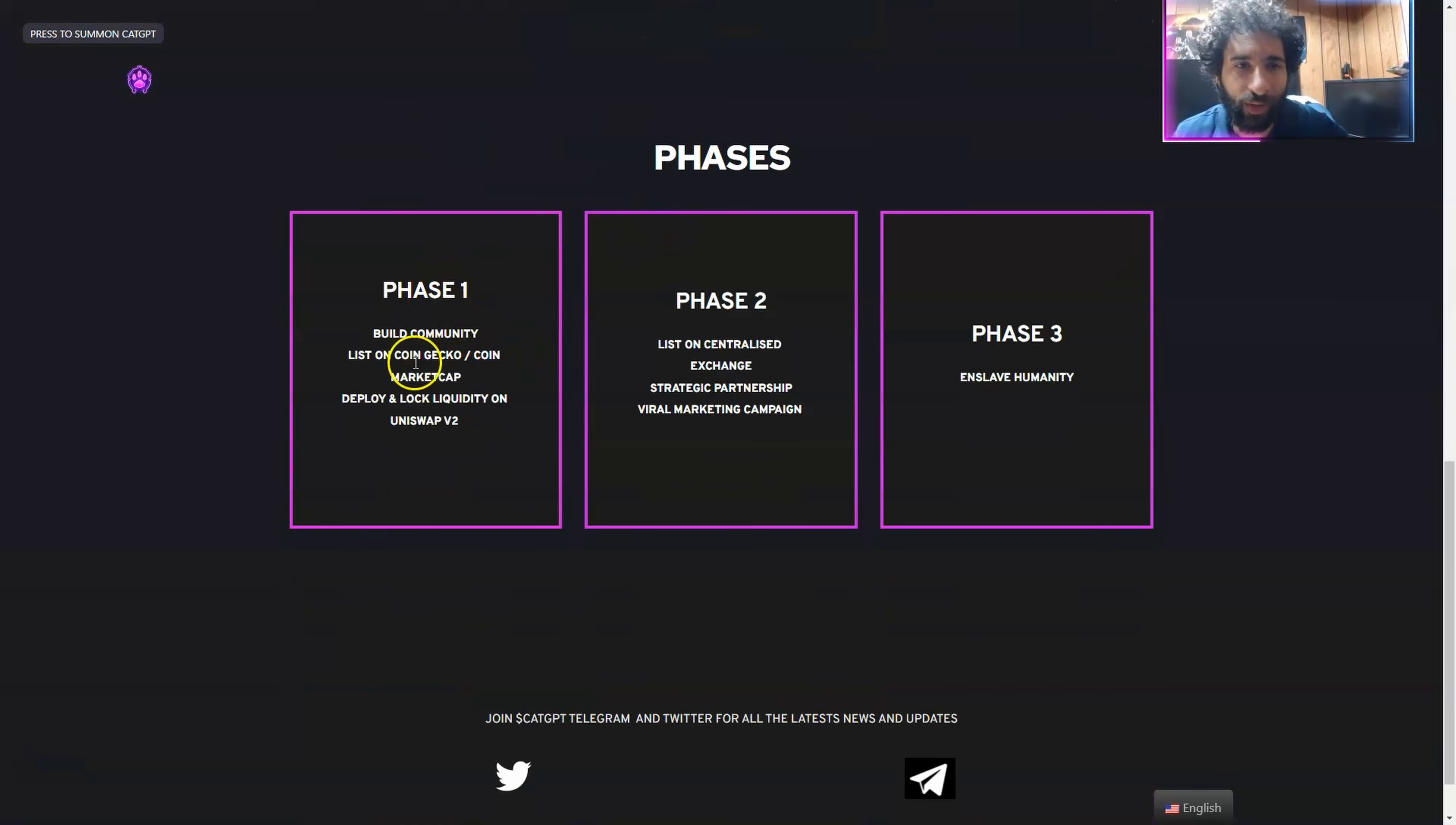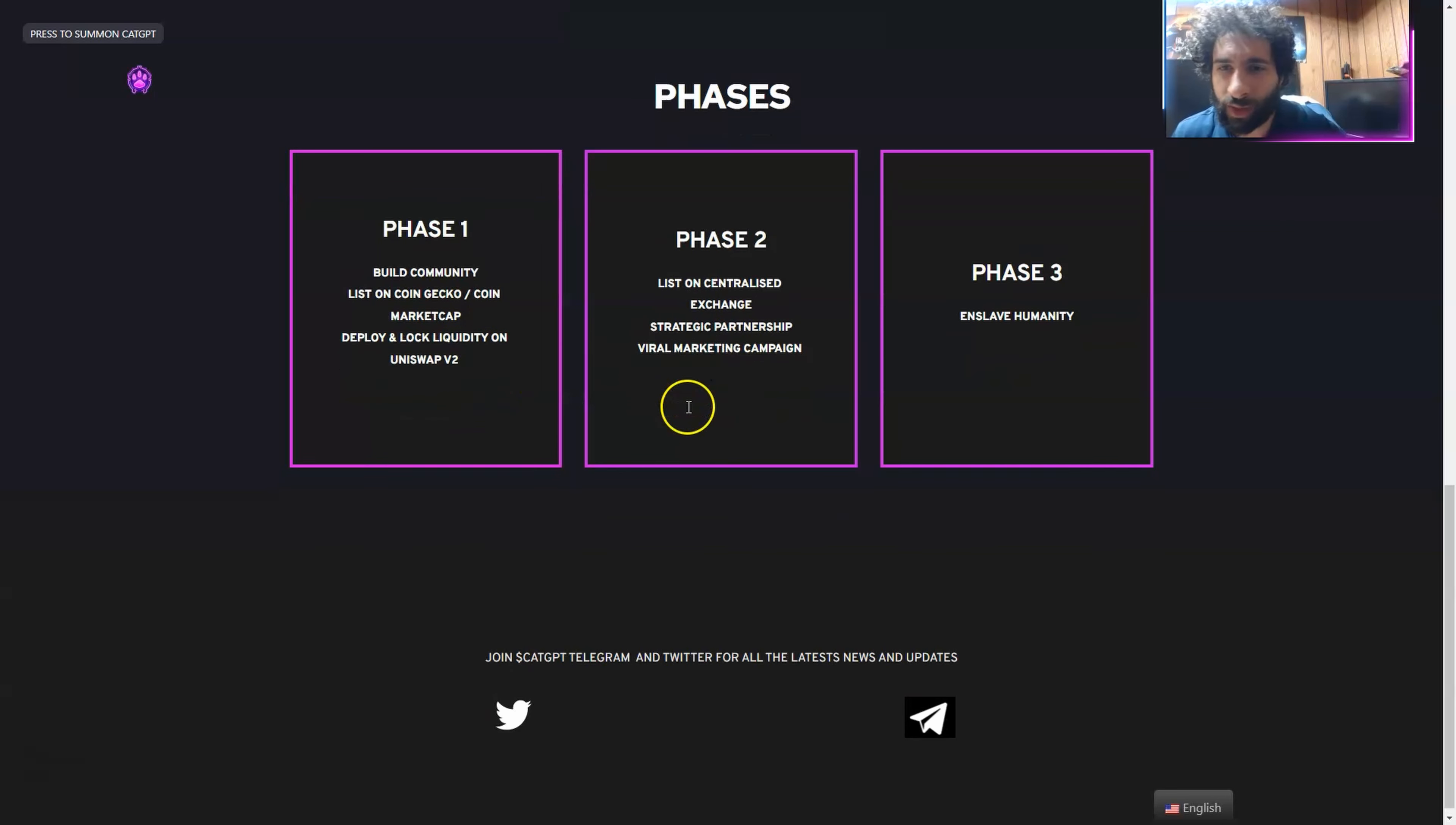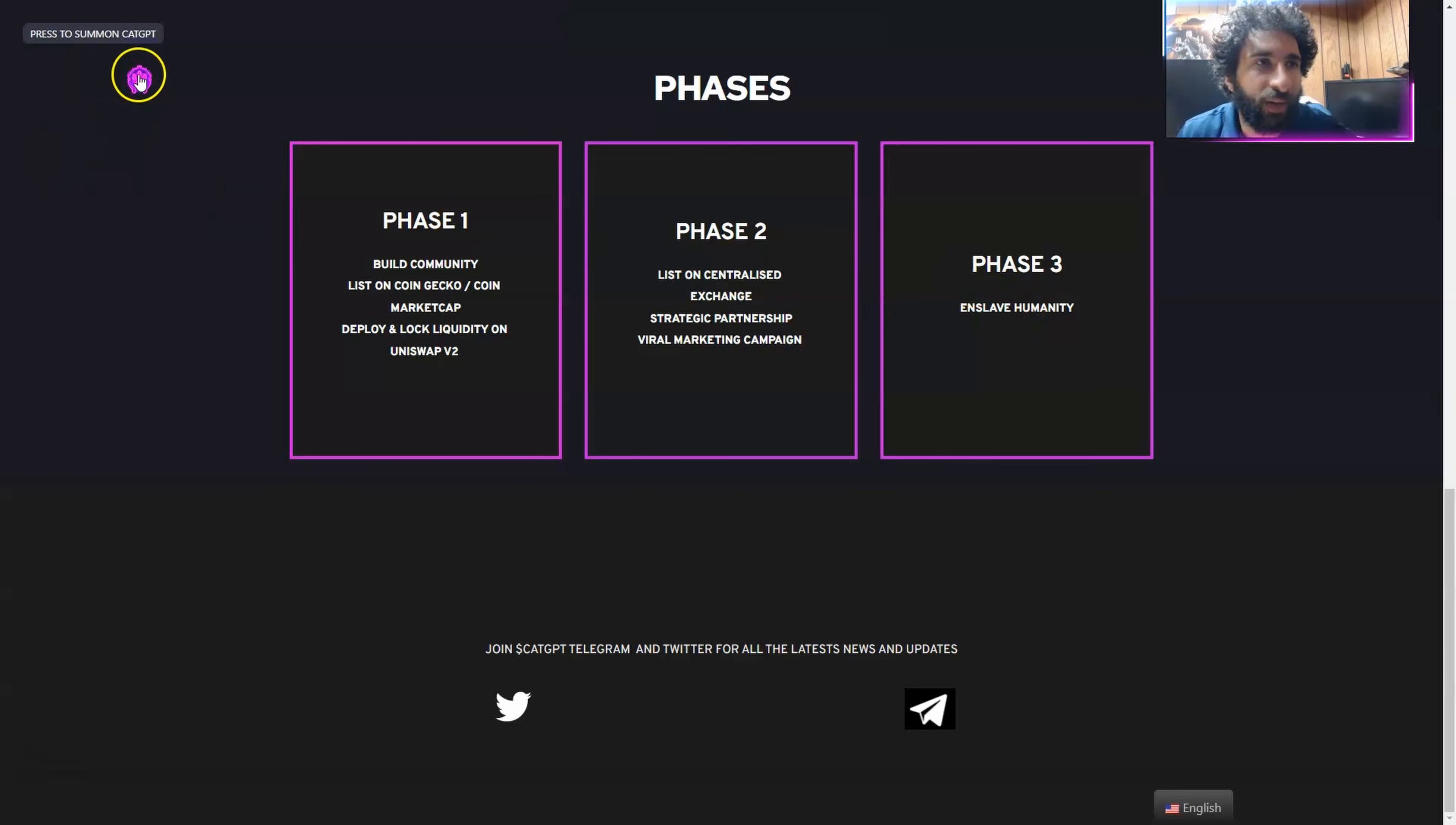And we also have the phase right here, building the community, listing on CG and CMC, the fast track, deploying the lock liquidity, Uniswap, listing on central exchanges, strategic partnerships, viral marketing. And I'm not sure about phase three that I want to be enslaved, but I think he's a nice cat. So we're going to check it out.